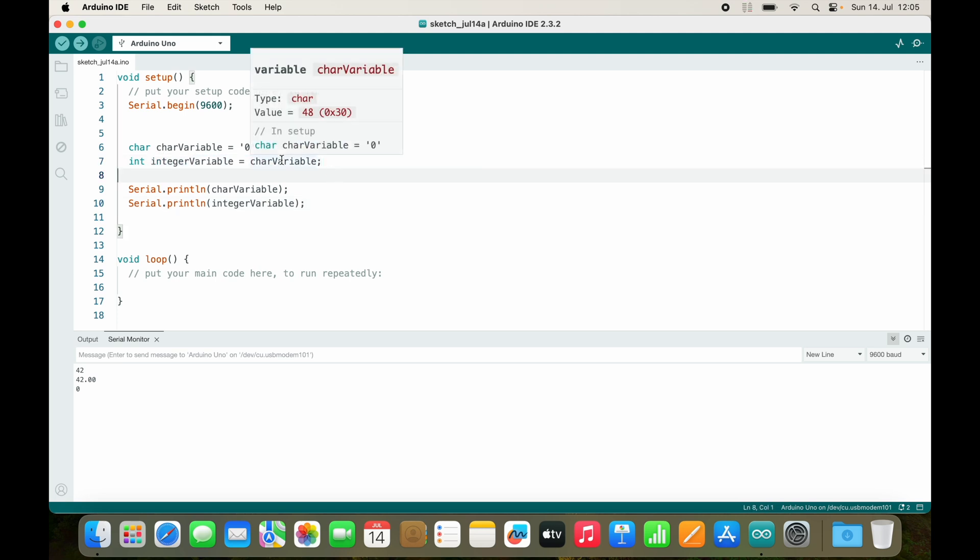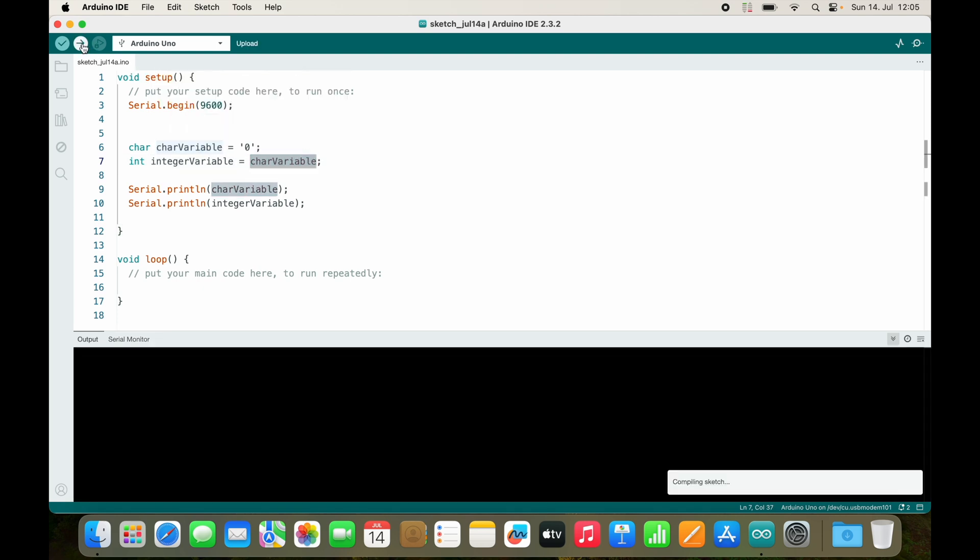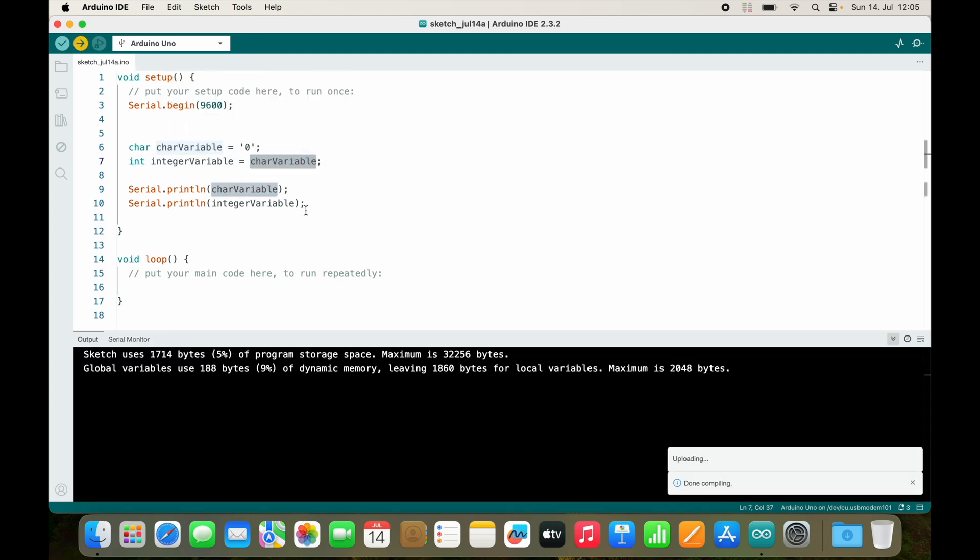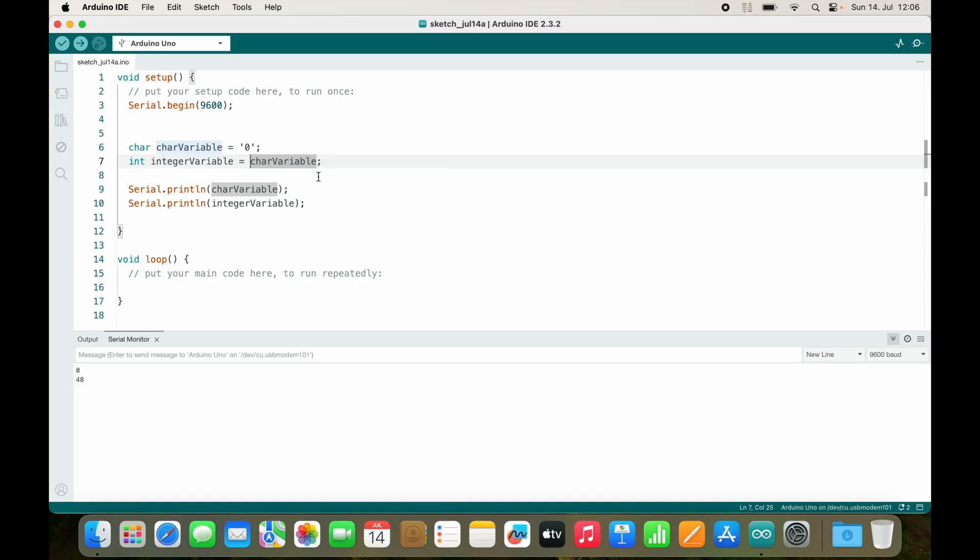So this again is implicit casting, and we just assign a character variable to an integer variable. Let's see what happens. Now this is interesting. I convert the number zero as a character into an integer, and the result is 48. Let's try to do it explicitly. It's the same.